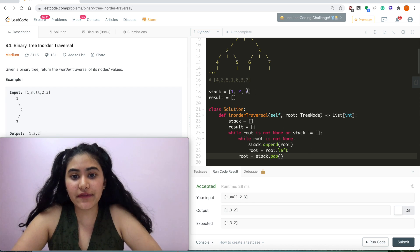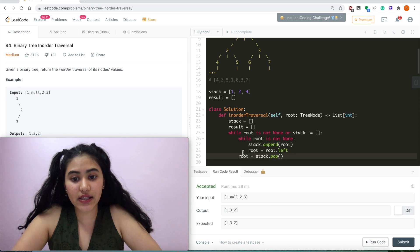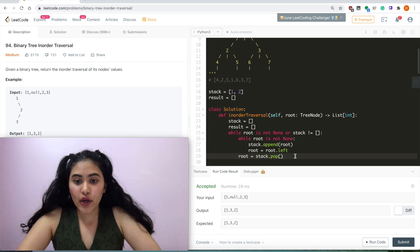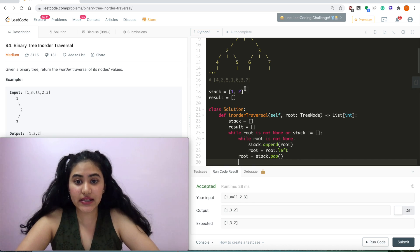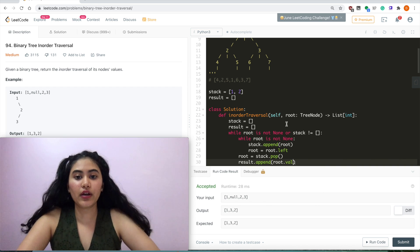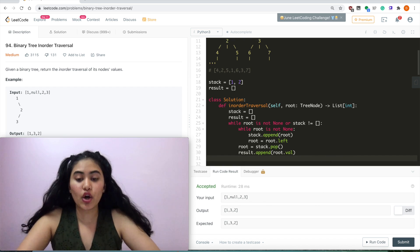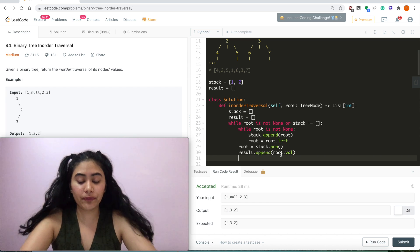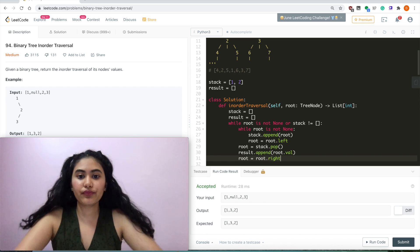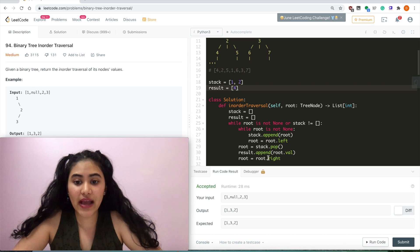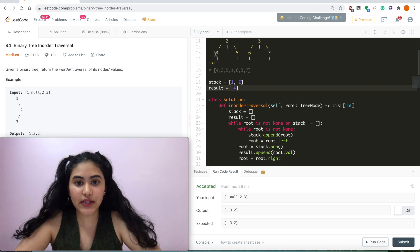Pop removes the very last element of the list and saves it into the variable. So stack now equals [1, 2] because 4 was popped off and 4 is saved in root. We add the value of this element to result — result.append(root.val) — so it's 4. Now we check the right: root equals root.right. We popped off 4, added 4 to result, and now root equals root.right, which is none since there is no right child for 4.